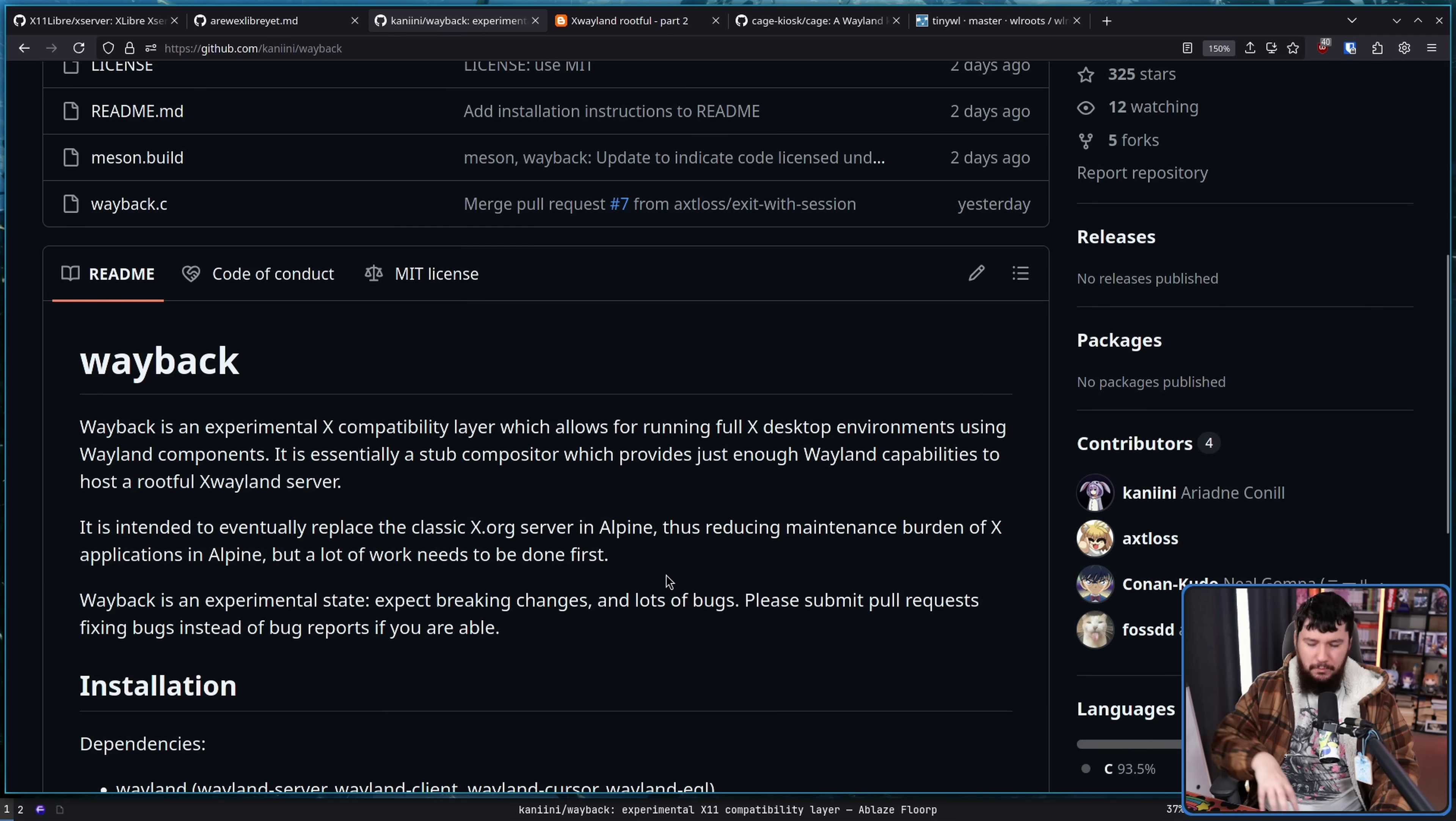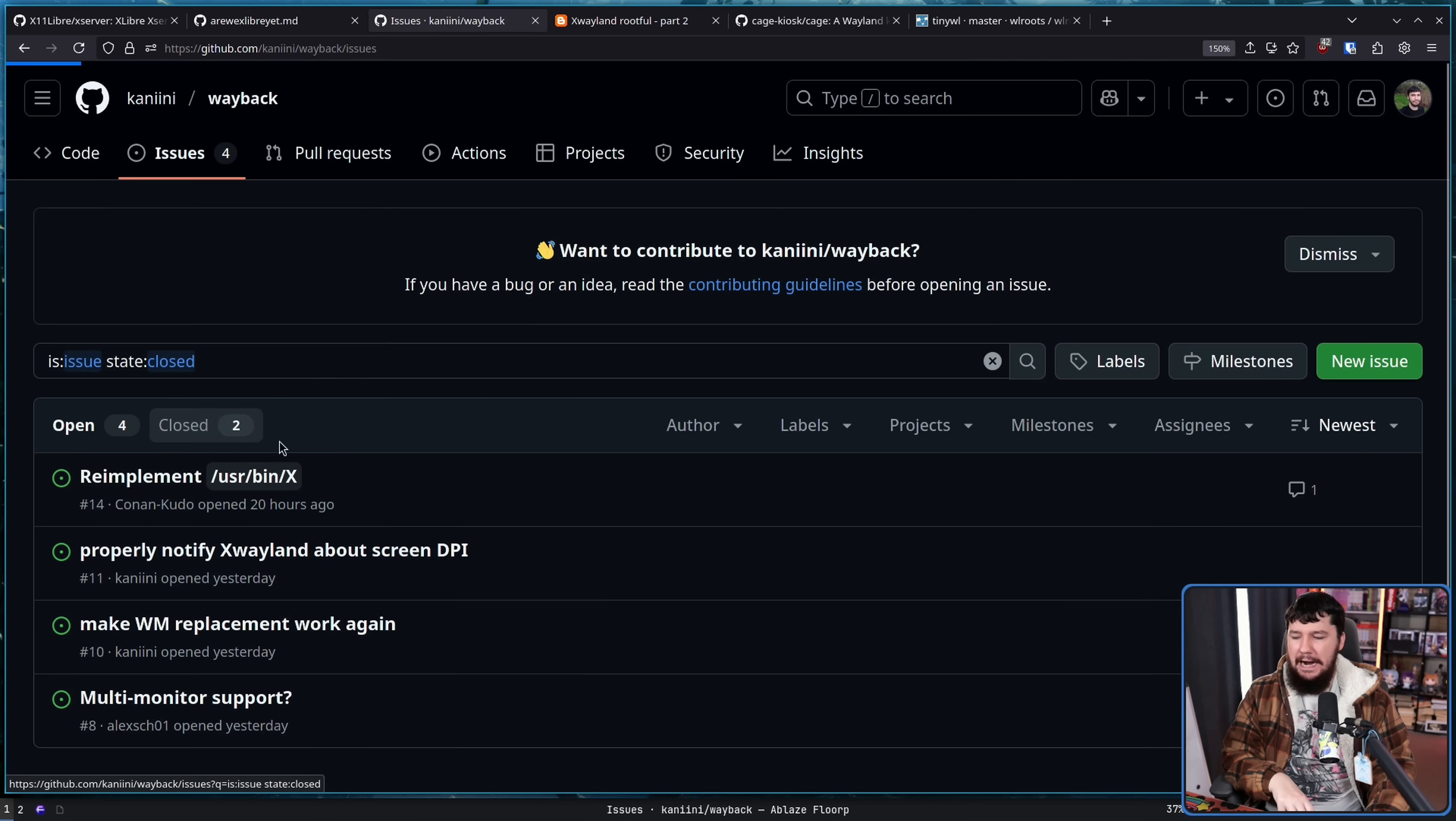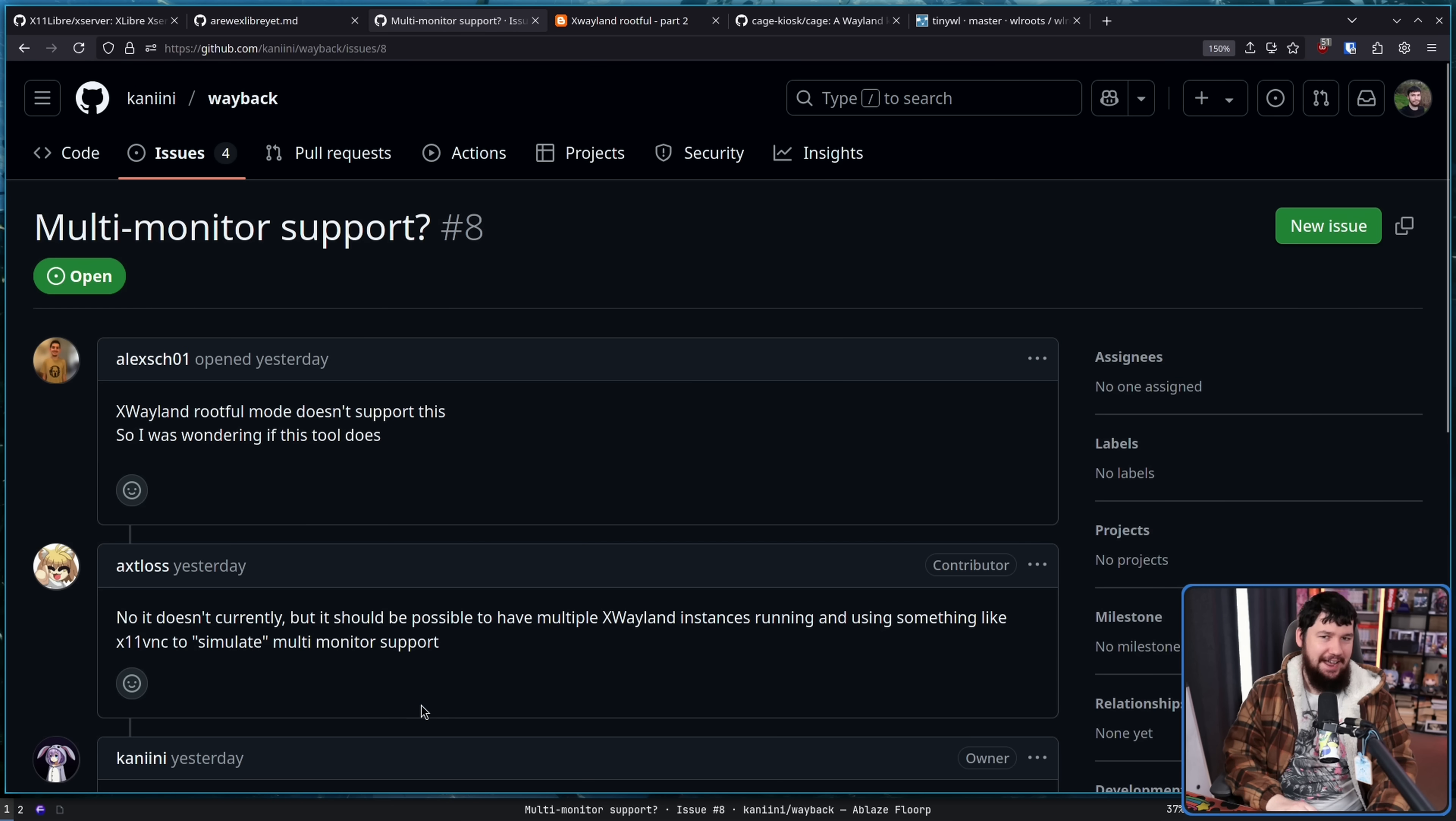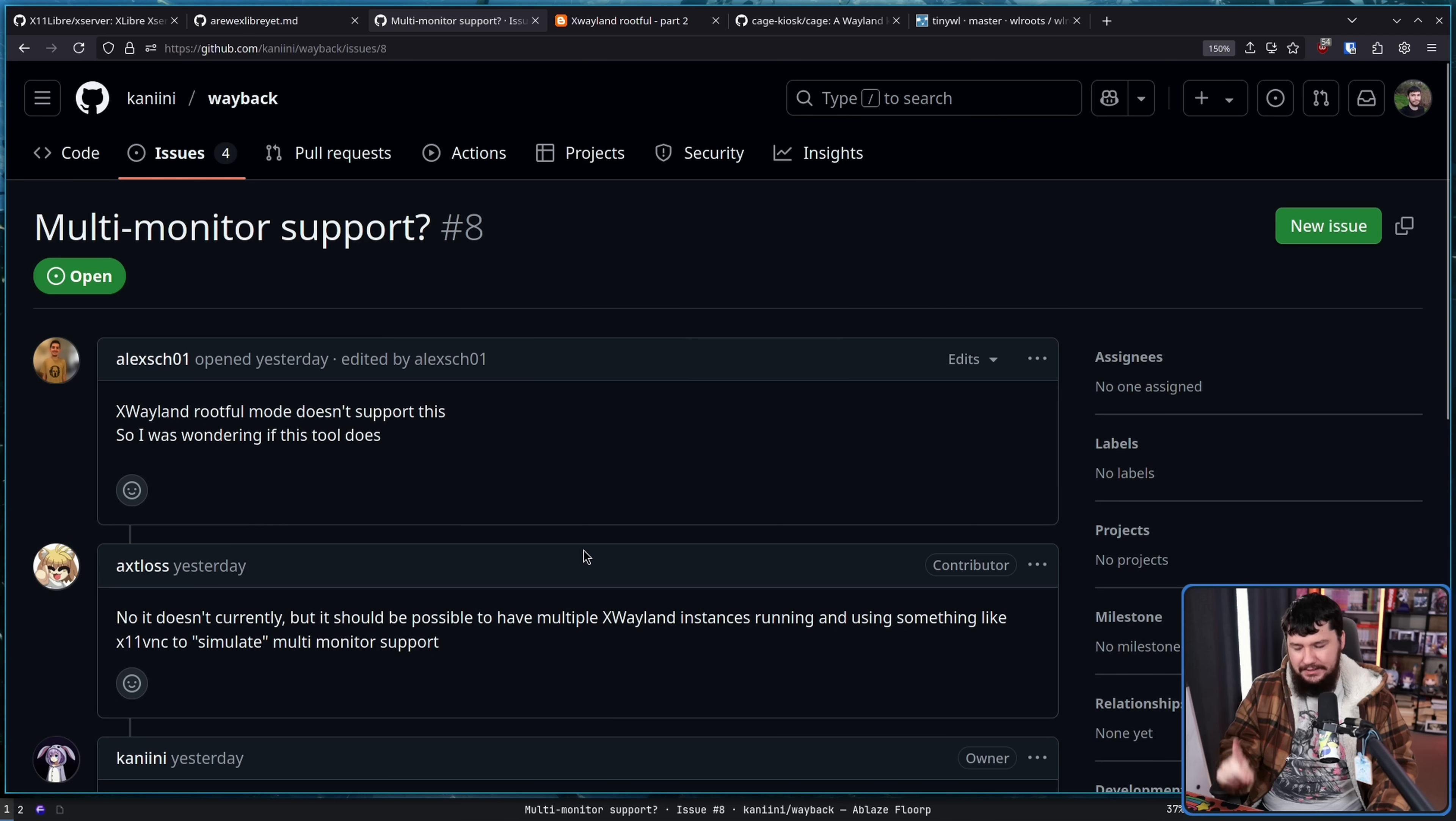One of those things is the handling of multiple monitors. You can't handle multiple monitors right now, at least as it is currently made. That doesn't mean it can't be done, it just needs some hacks.